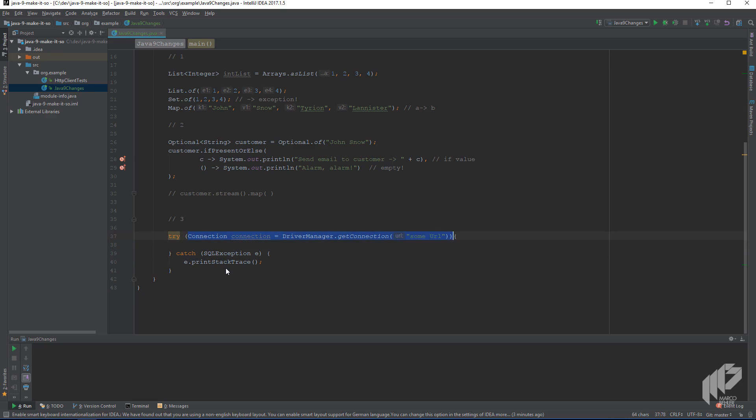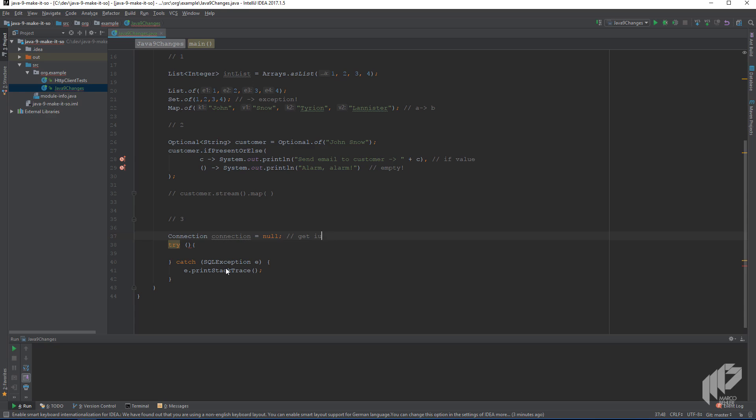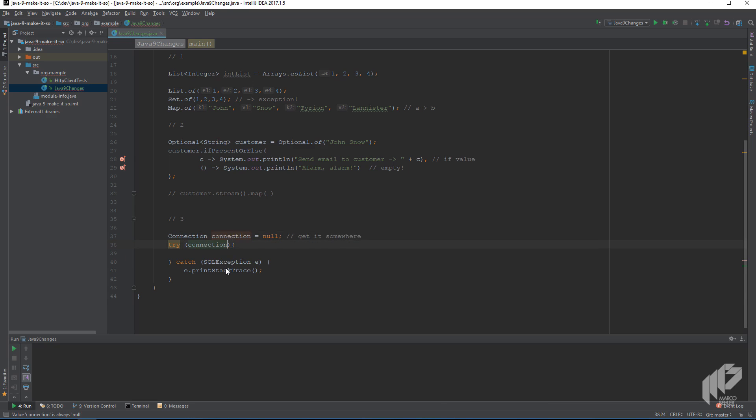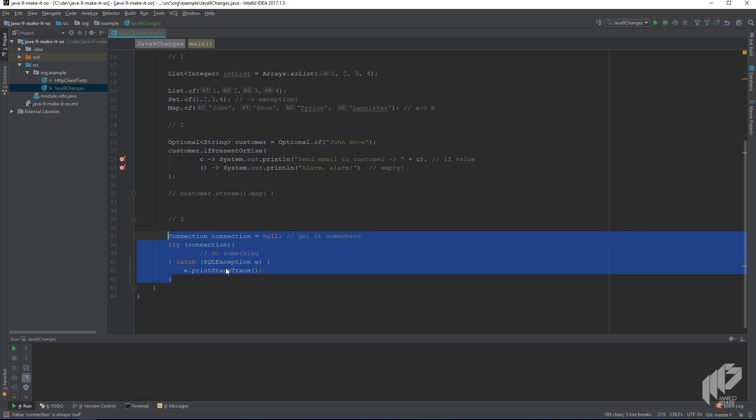And now in Java 9, you can now get the connection somewhere outside that try block, like so, and then simply later on, write try connection, which has the same effect, which will automatically close the connection for you in case there's an exception or not. And the change looks a bit cosmetic to me because it remains to be seen how often this can and will actually be used in the real world.